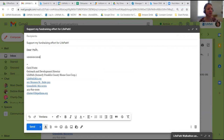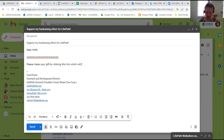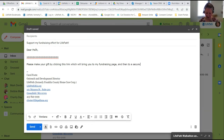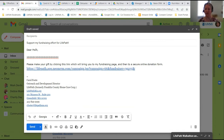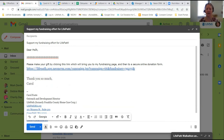Then you write why it's important — why this is important to you. You can say something like, 'Please make your gift by clicking this link, which will bring you to my fundraising page and to a secure online donation form.' Then you can paste in your link. When you send this off, what happens when they open it is they will be brought to your page.